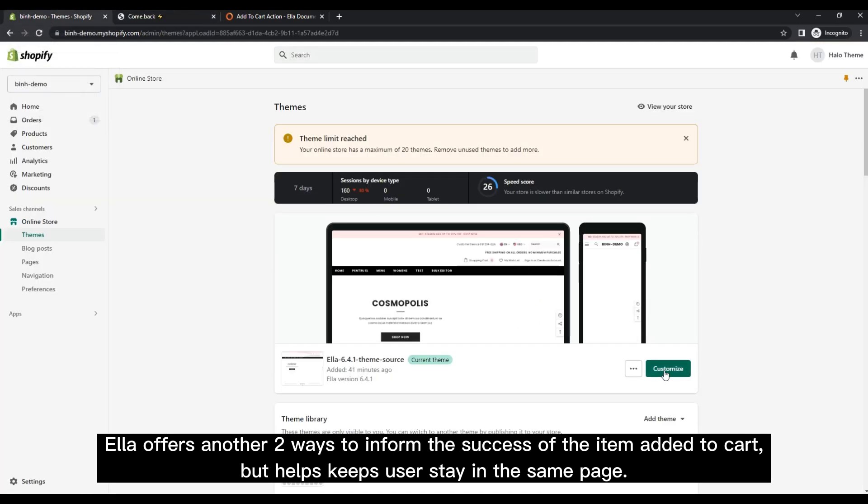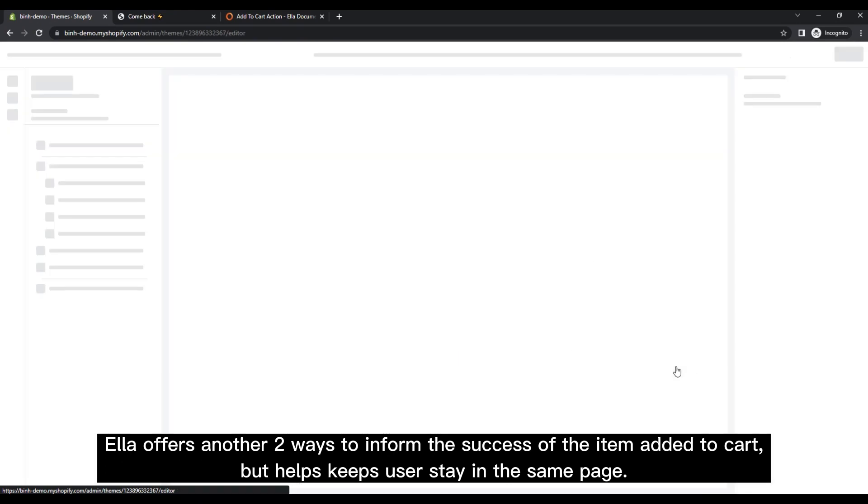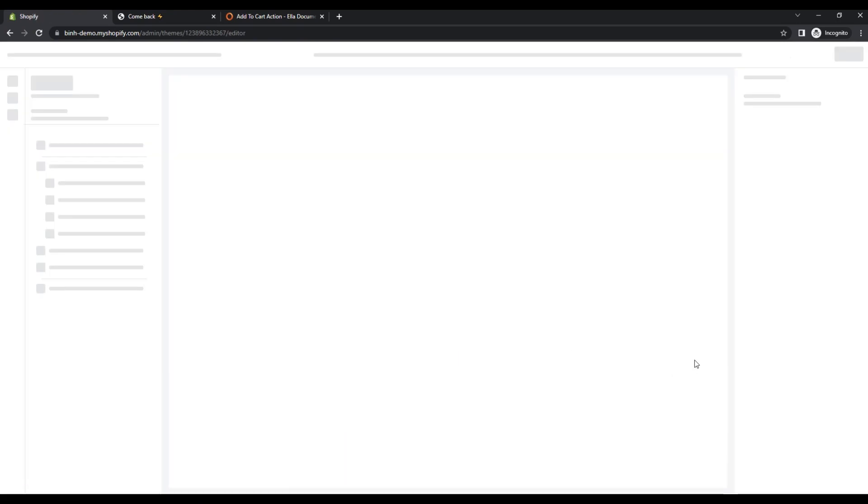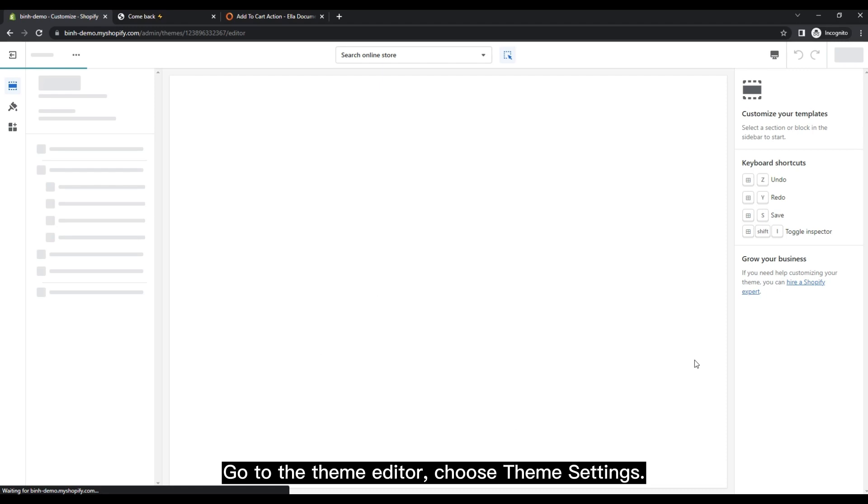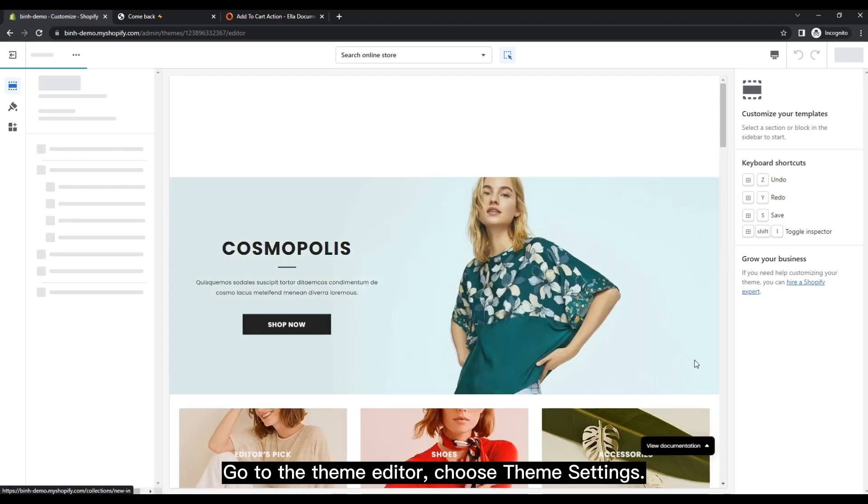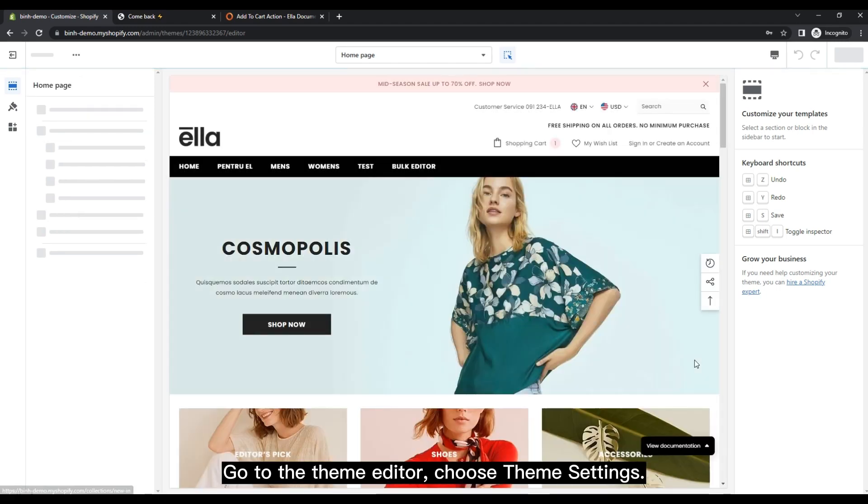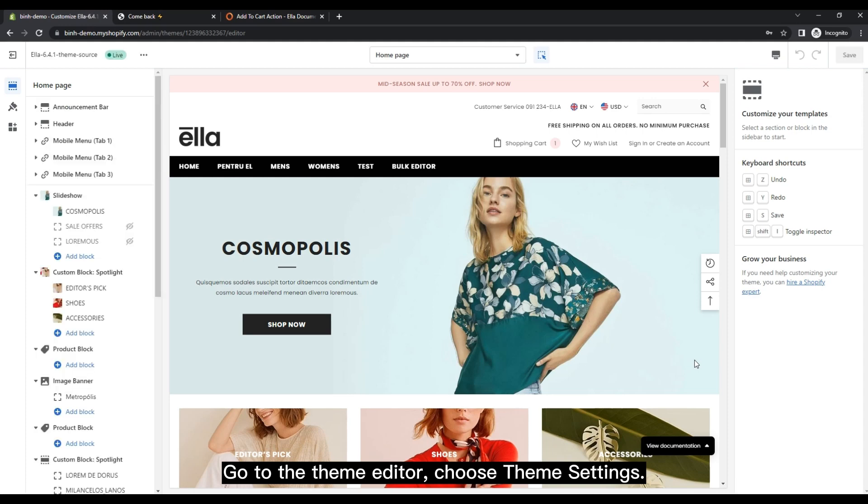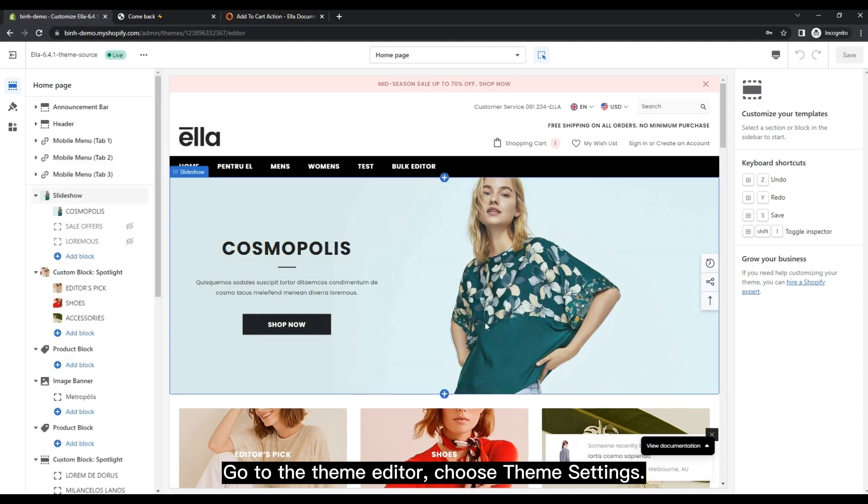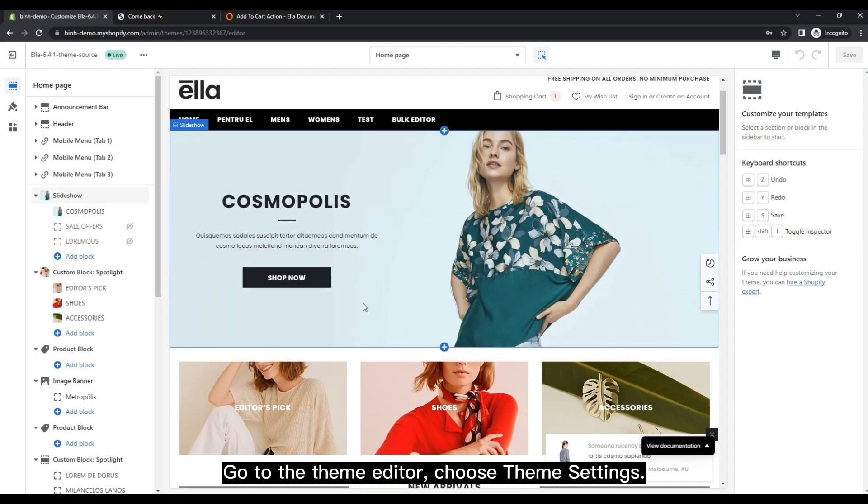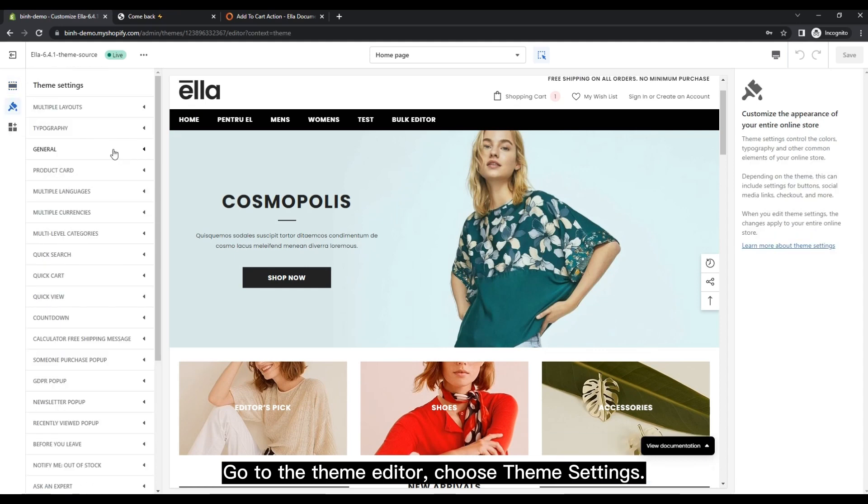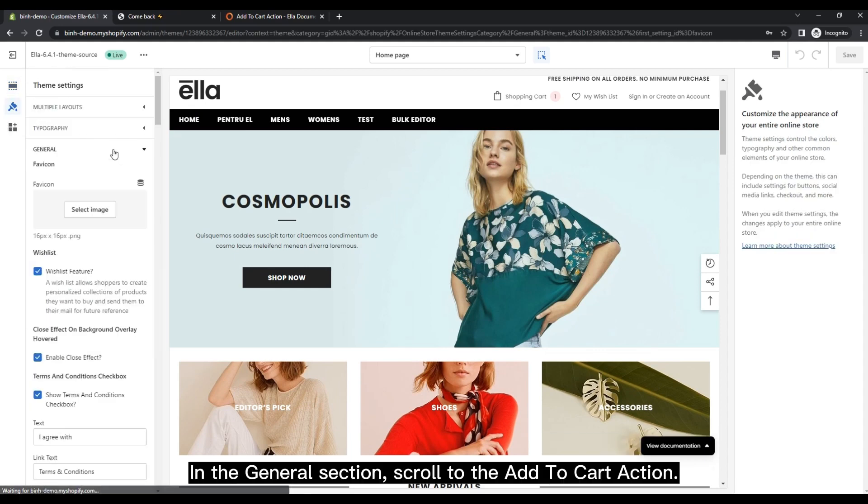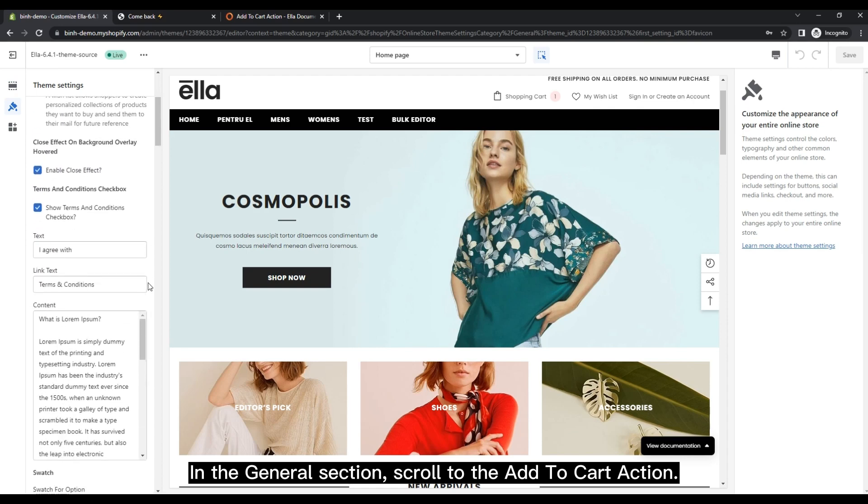Go to the theme editor, choose theme settings. In the general section, scroll to the Add to Cart Action.